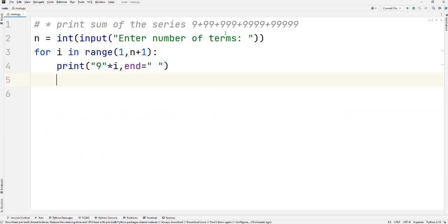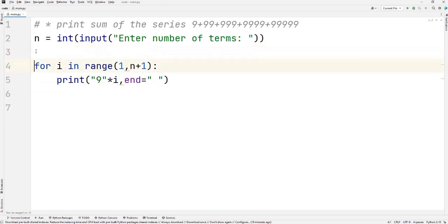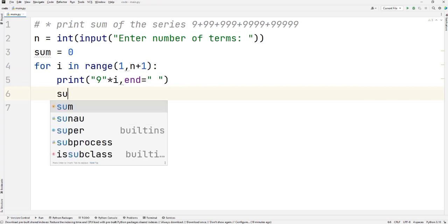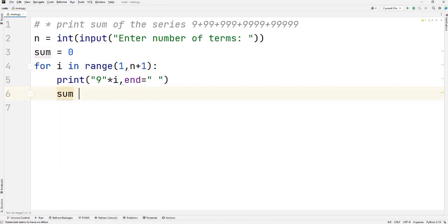The next thing we have to do is print the sum of the series. For that, I have to first initialize a variable sum to zero, and then I have to add this sum into this variable, plus equals to.